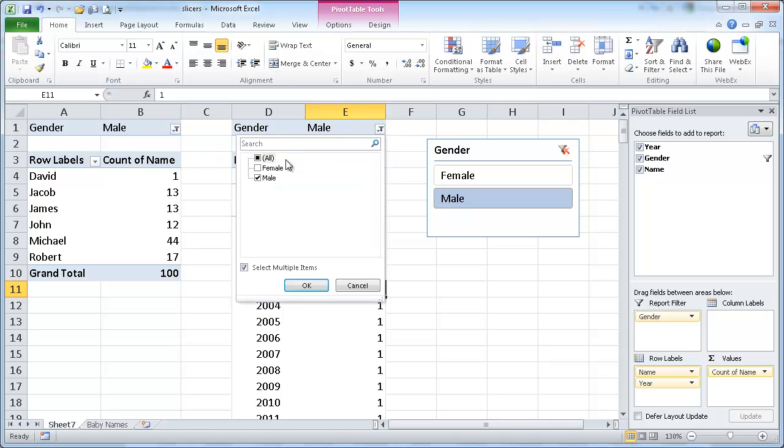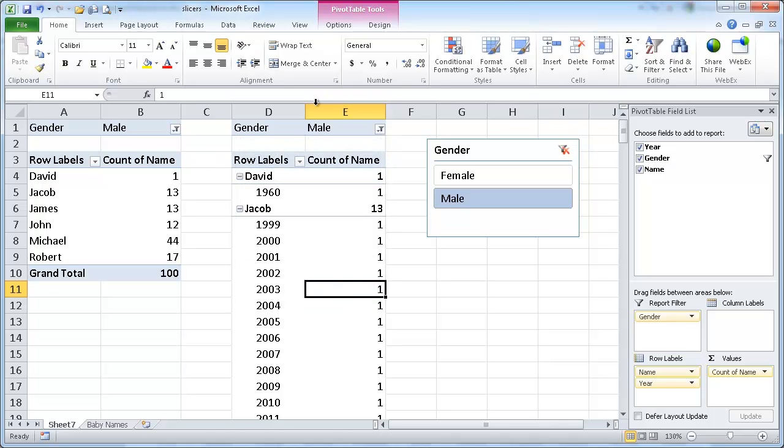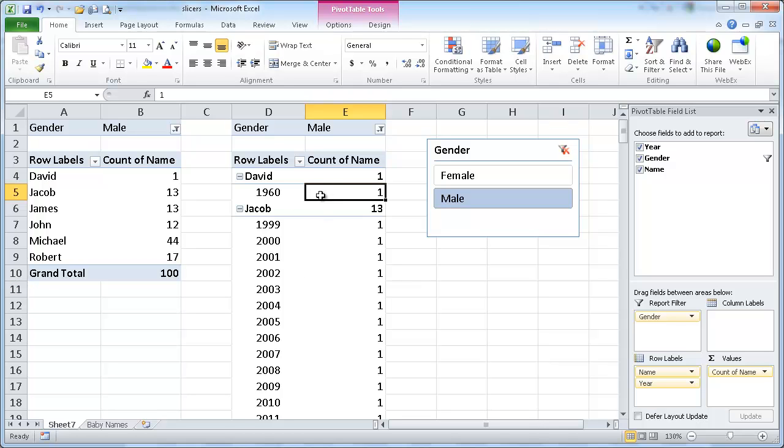So you see that I have to do it twice. The beauty with the slicers, I can just leave that there. The beauty of the slicers is I can connect these two pivot tables with that one slicer.